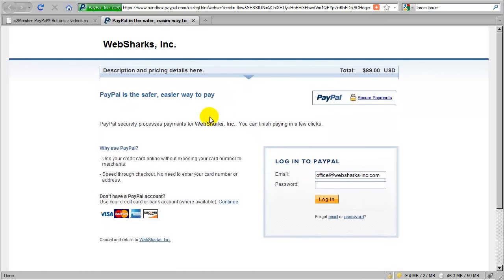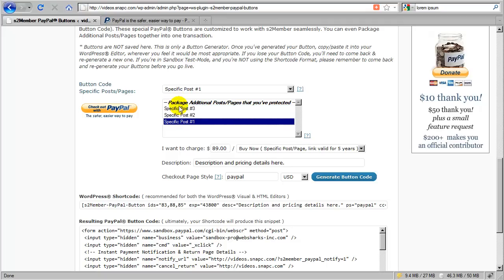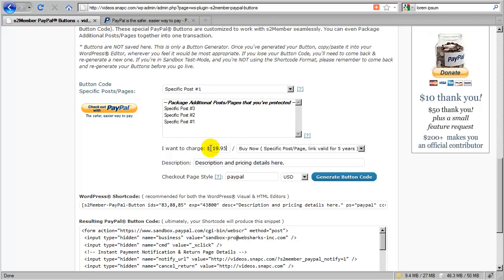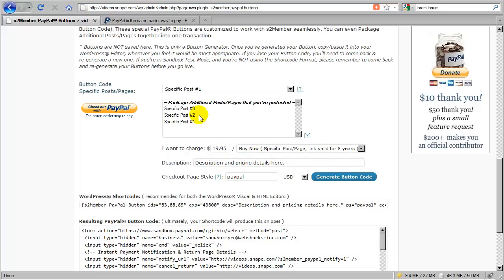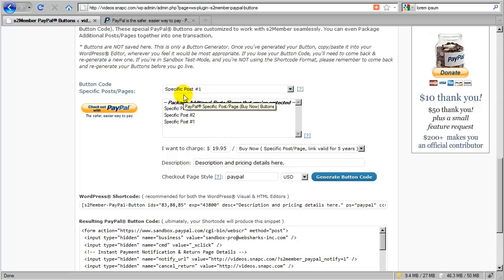And you can create an unlimited number. I'm going to switch tabs back there. You can create any number of these. So, for example, I might have this one that sells at $89, and then I might have another one that only includes specific post page. Well, for example, I might include one that only produces a button that grants access to this one post. And in that case, I might only charge $19.95. So I would change my description. I could leave this the same and just change the price and the actual post that's being selected. You can create any combination of these that you like. So you might have four or five different options available. Or if you have a long list of products that you're selling, you can create a specific post for each product, and then come here and generate a button for each of those products.